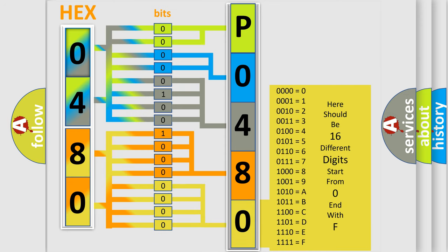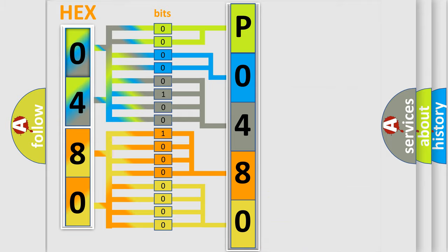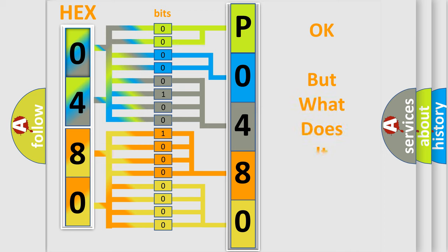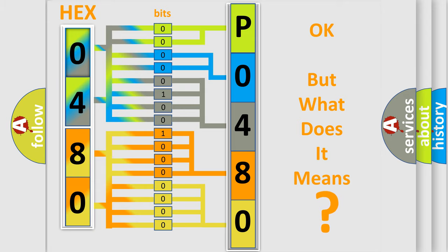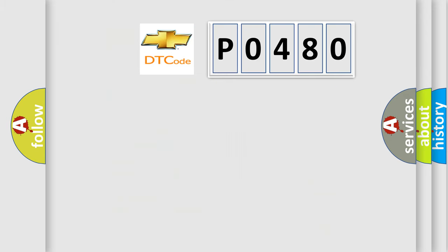We now know in what way the diagnostic tool translates the received information into a more comprehensible format. The number itself does not make sense to us if we cannot assign information about what it actually expresses. So, what does the diagnostic trouble code P0480 interpret specifically for Chevrolet car manufacturers?